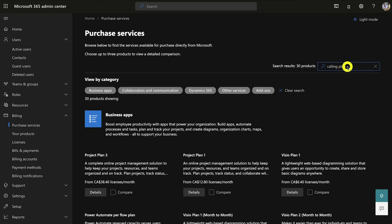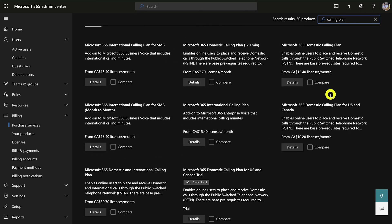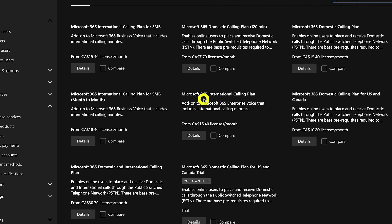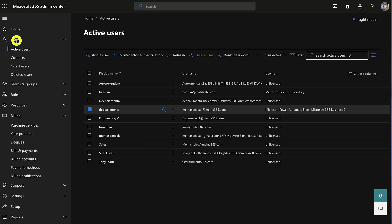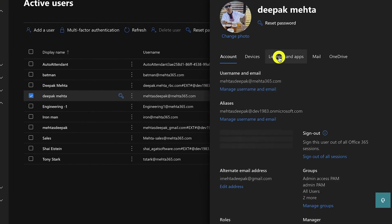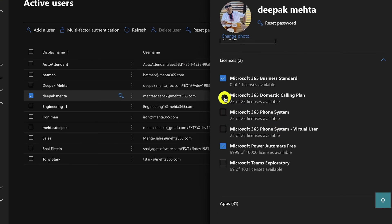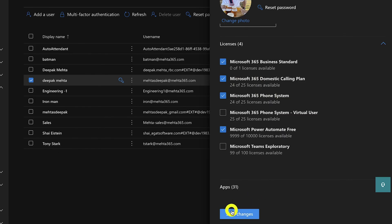Next, buy a Calling Plan license by searching 'calling plan' in Purchase Services. Scroll down to find the required license and choose domestic or international. For this demo, I'll use the Microsoft 365 Domestic Calling Plan for US and Canada. To assign licenses, go to Microsoft 365 Admin Center, click Users > Active Users, select a user, then click Licenses and Apps. Here you can assign both the Microsoft 365 Domestic Calling Plan and Microsoft Phone System. Save changes.